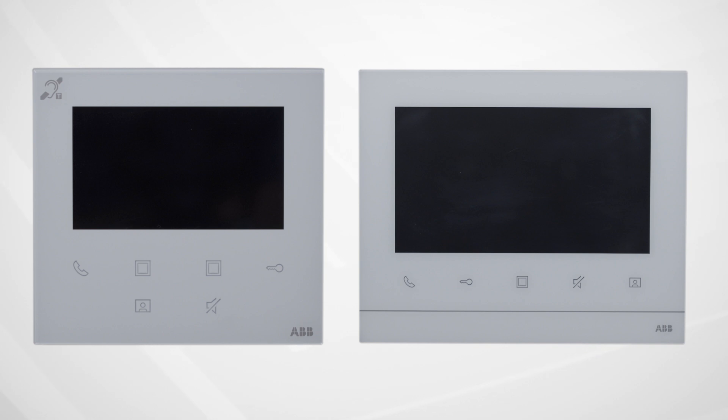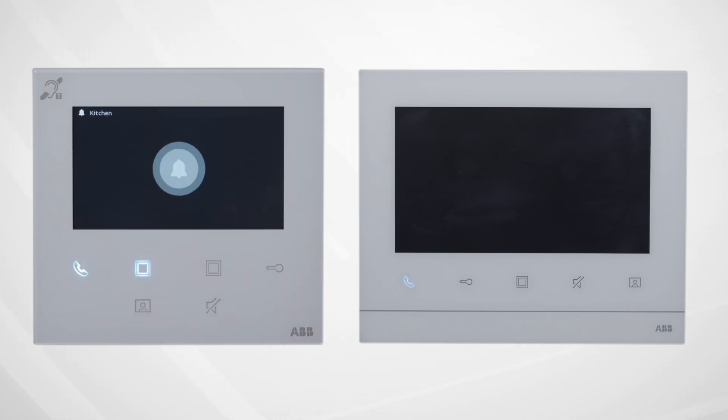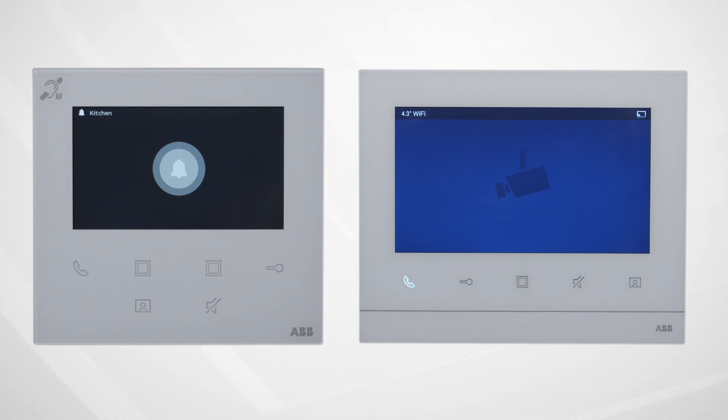Press the programmable button on the front of the Wi-Fi panel to generate an audio-only call to the second intercom panel. This call can be answered by pressing the flashing phone icon. To hang up the call, simply press on the phone icon on either station.